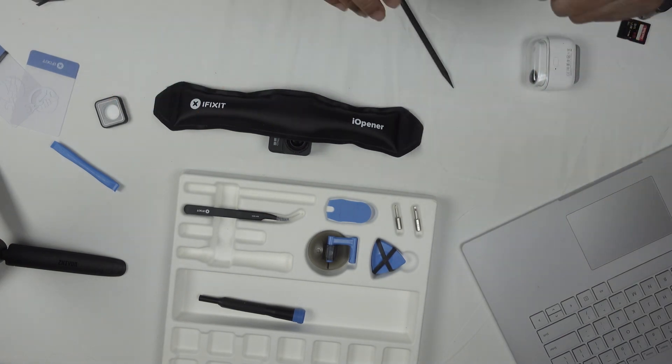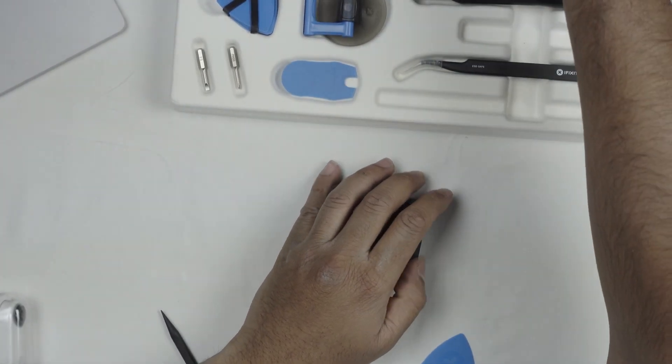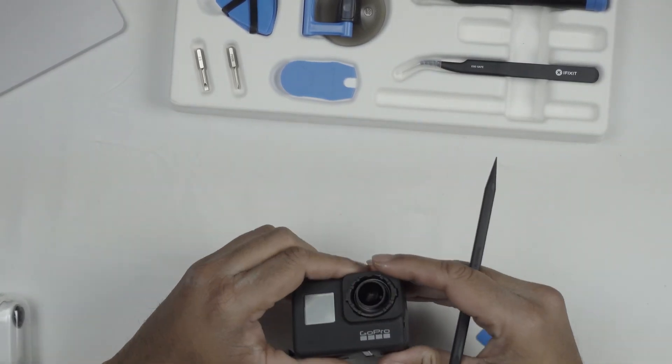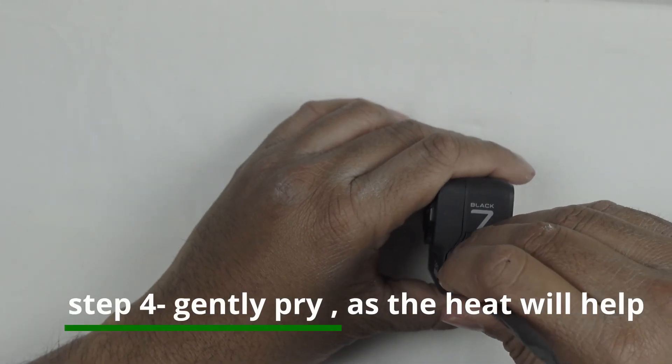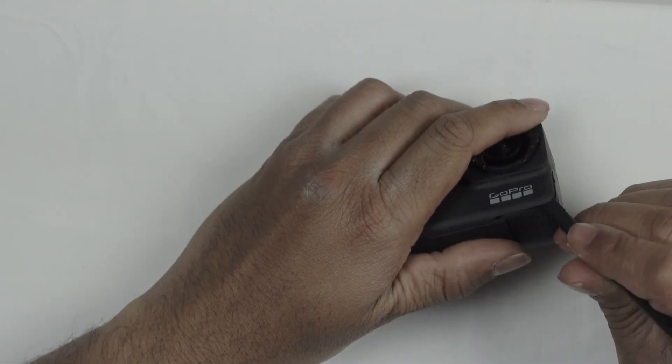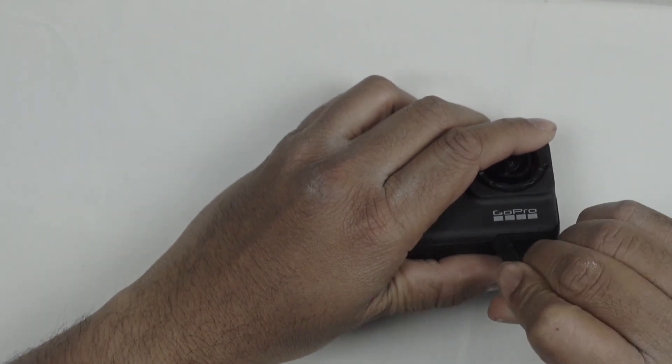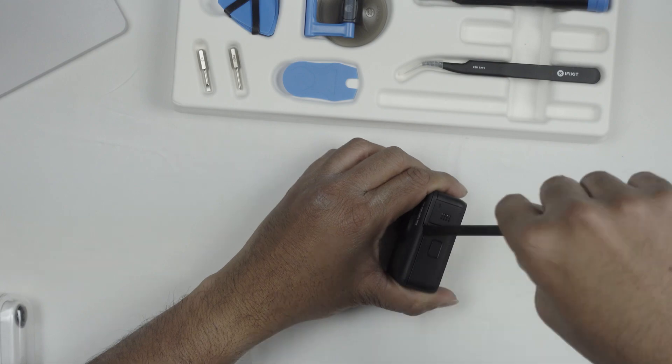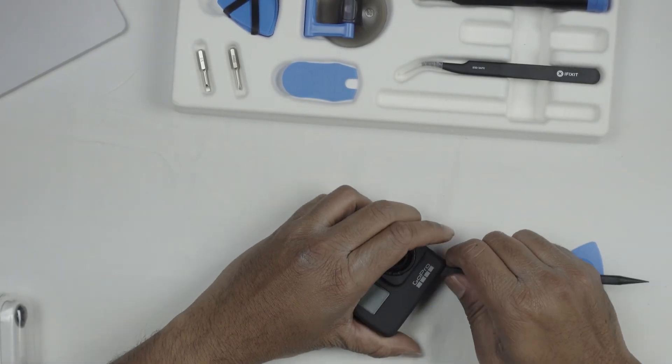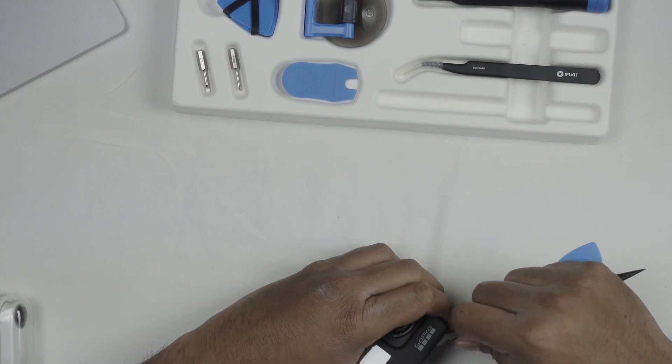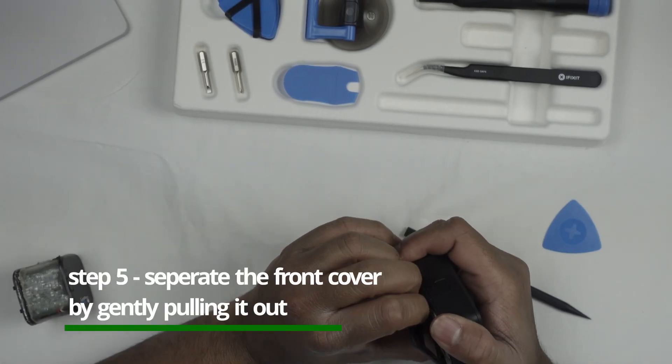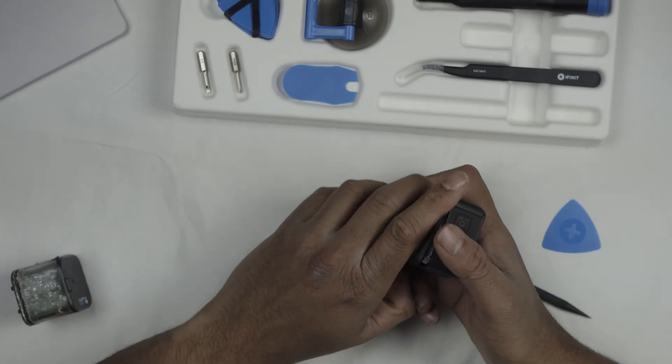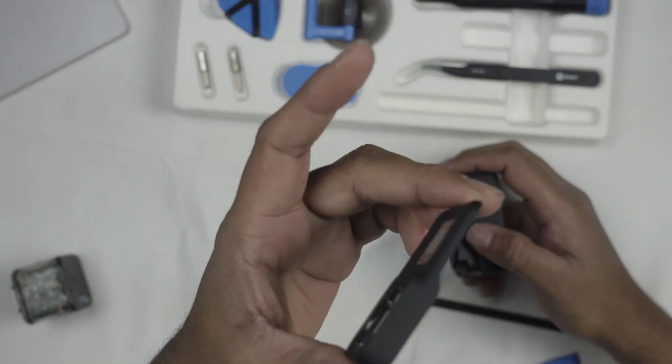After a few minutes the GoPro seems kind of warm to touch. We'll start prying from here. These two are the weakest points. Because we applied heat it's actually coming out easily. Make sure you're lifting slowly and gently. Use a little bit of nails and we separated it perfectly without breaking the front part.